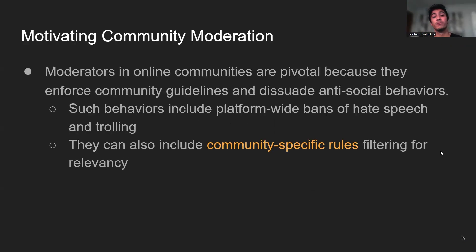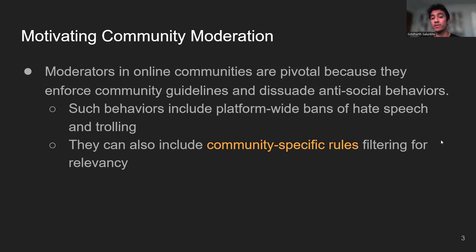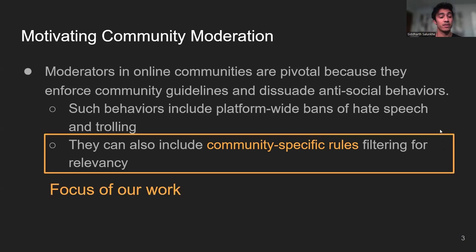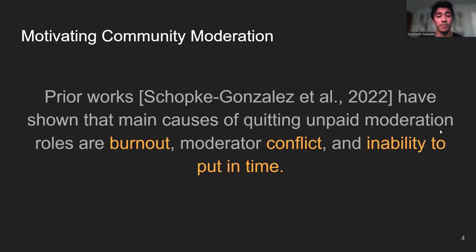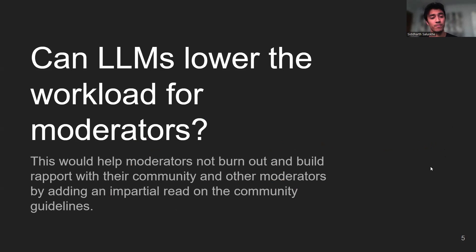We know that moderators in online communities are really important because they dissuade antisocial behaviors such as hate speech, but they also help you see more relevant content by enforcing community-specific rules. This latter point is the focus of our work. Prior works have actually shown that the reason moderators leave is because of burnout and an inability to put in time into their respective communities.